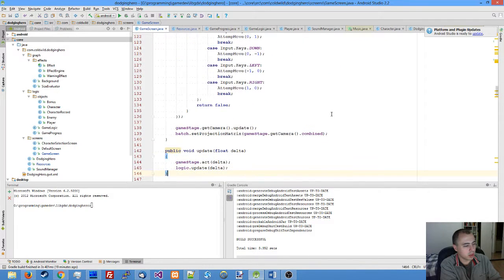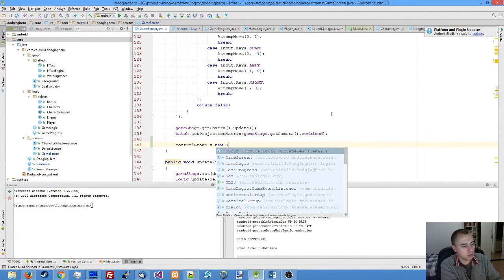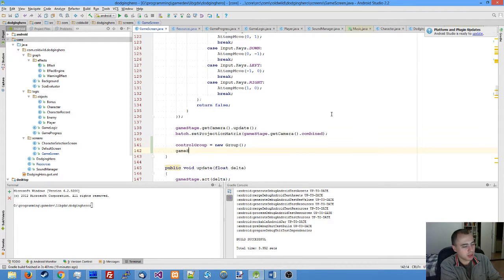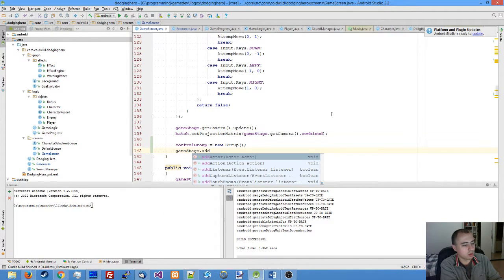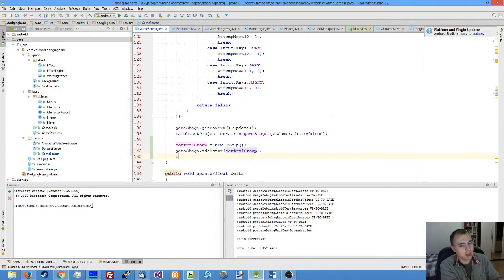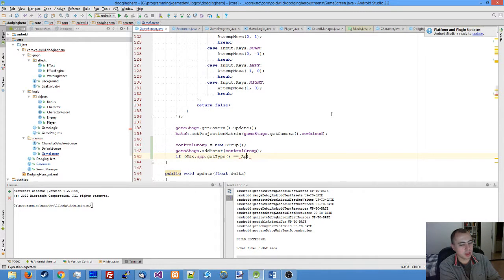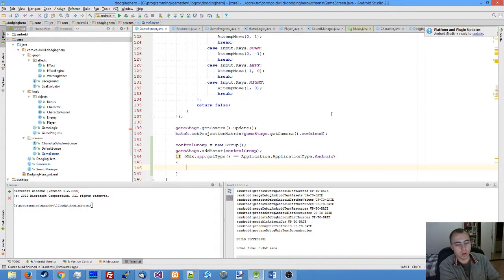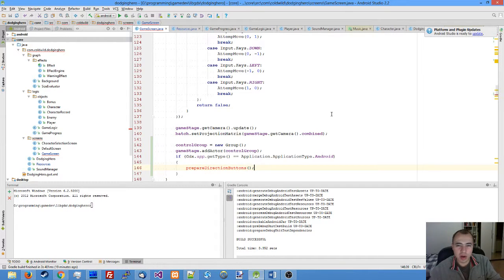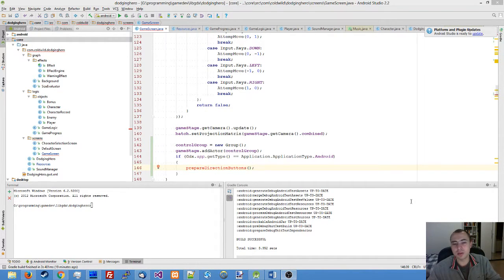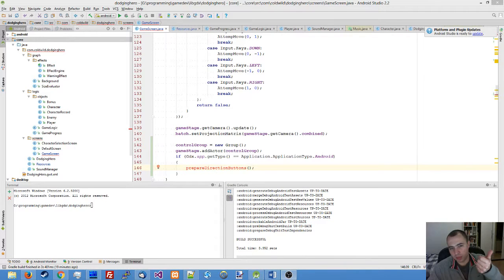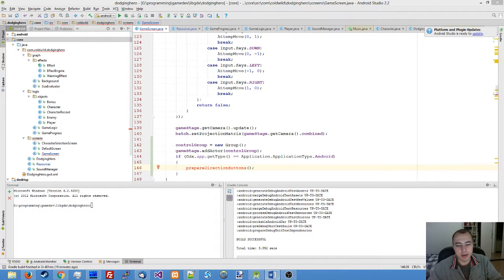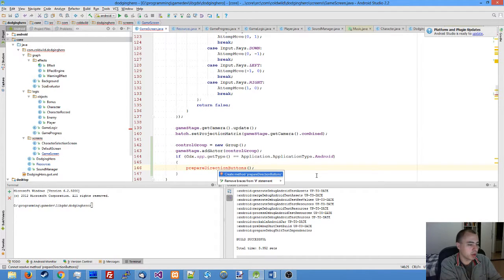In our constructor, let's initialize our control group with new group. Our game stage should add our control group. Then, if our application type is Android, we need to prepare direction buttons. All four direction buttons are pretty much the same—the different thing about them is the direction they move the player and their position on screen.